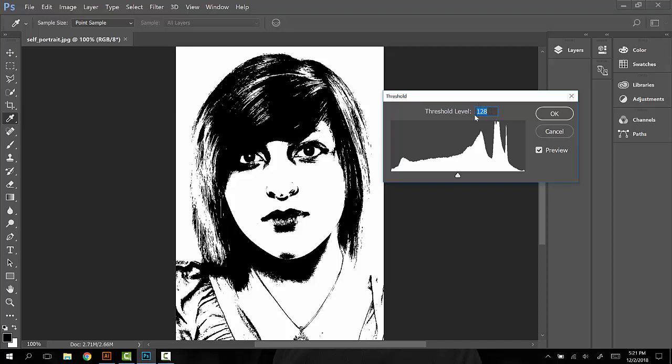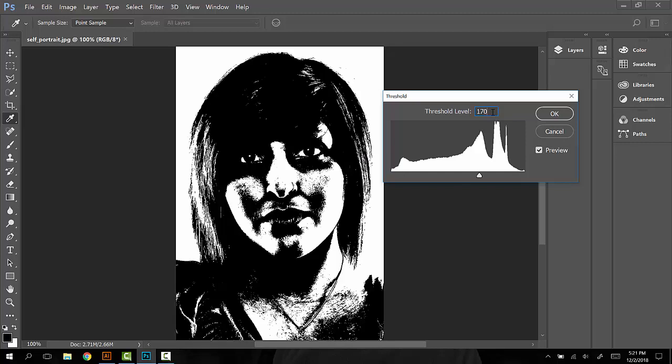For this project, in this example, for this photo we're going to start with around one hundred and seventy.